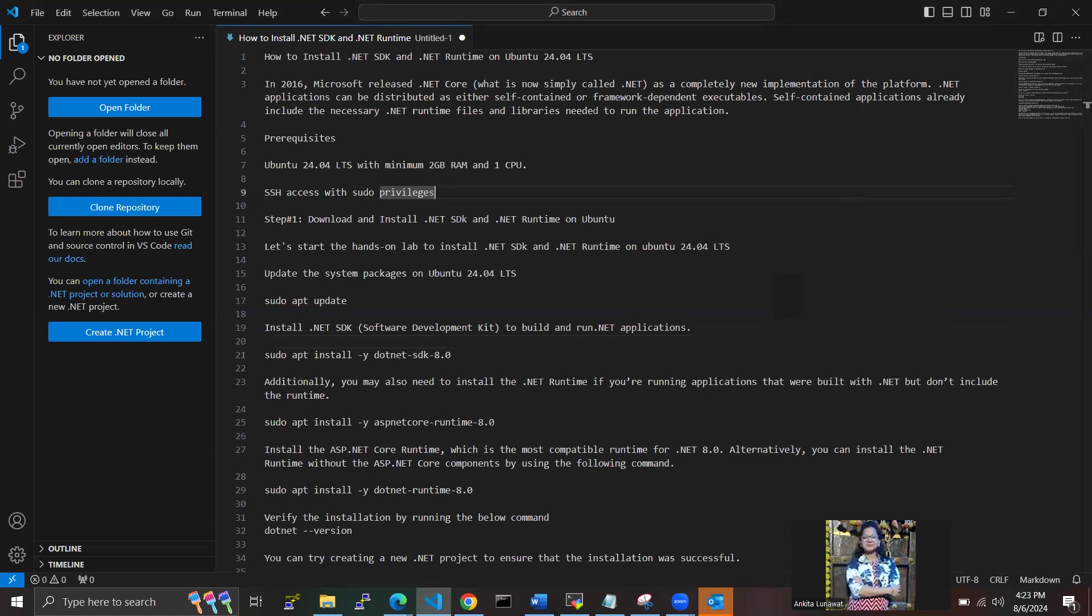Hello guys, welcome back to the DevOpsing channel. Today I'm going to share how to install .NET SDK and .NET runtime on Ubuntu 24.04 LTS. We're going through some theoretical part here. In 2016, Microsoft released .NET Core, and now we call it .NET, as a completely new implementation of the platform.